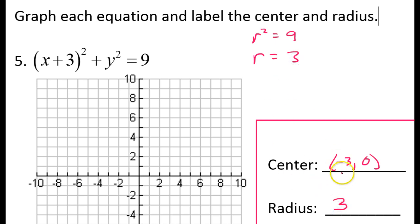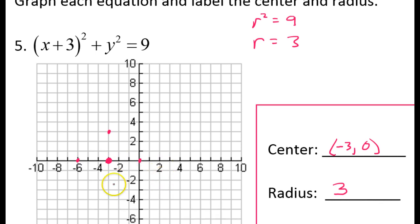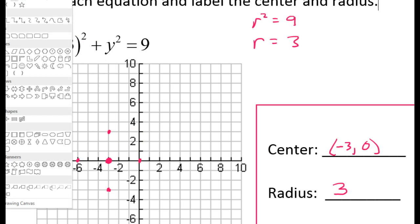So let's graph these things. If the center is at negative 3, 0, that means it is right here. If the radius is 3, that means if I go 3 in any direction, I should land on the circle. So now I can draw the circle.